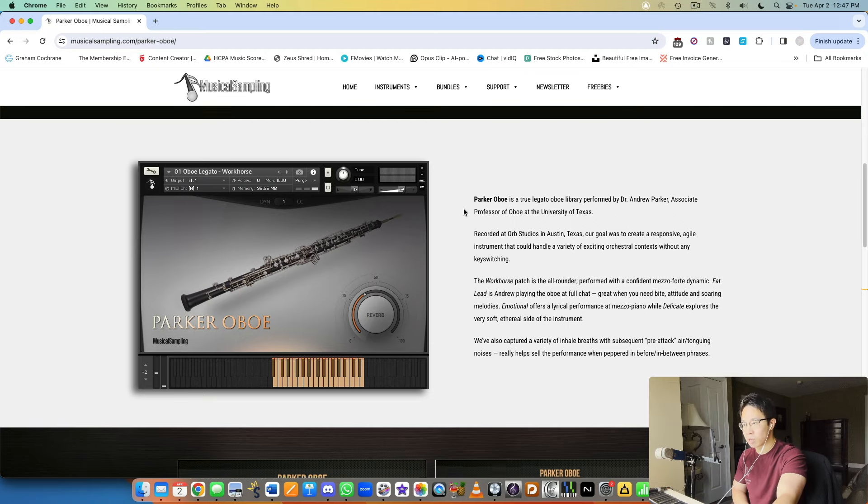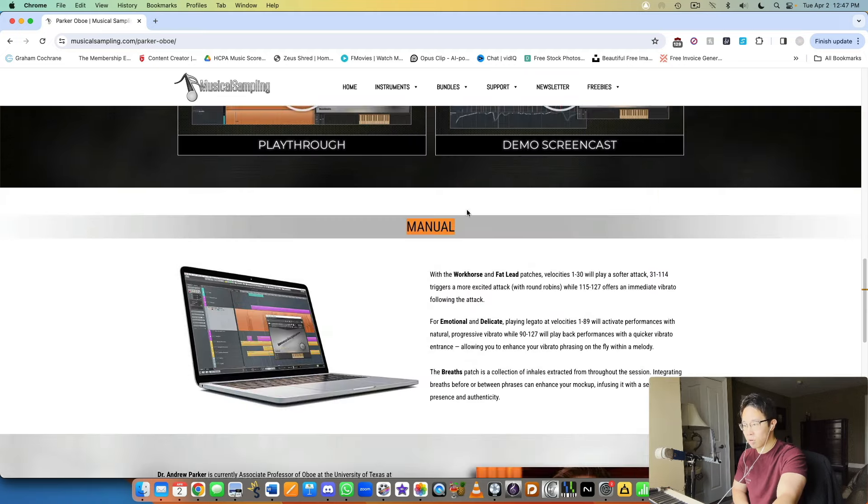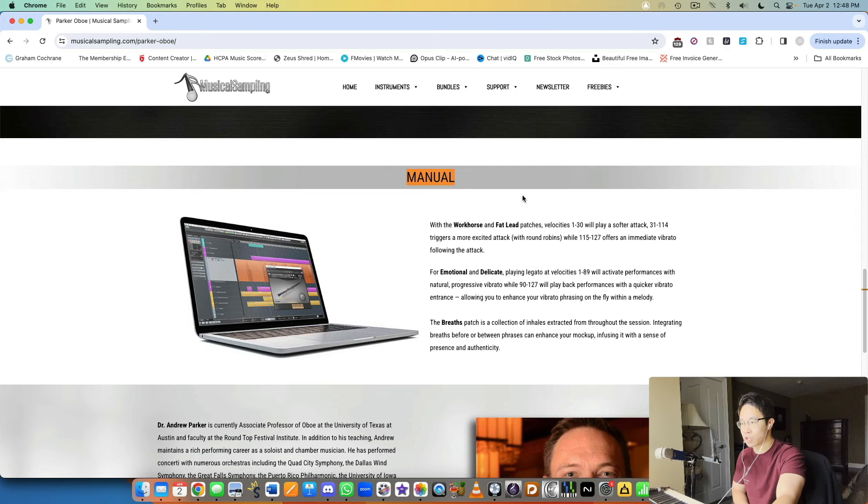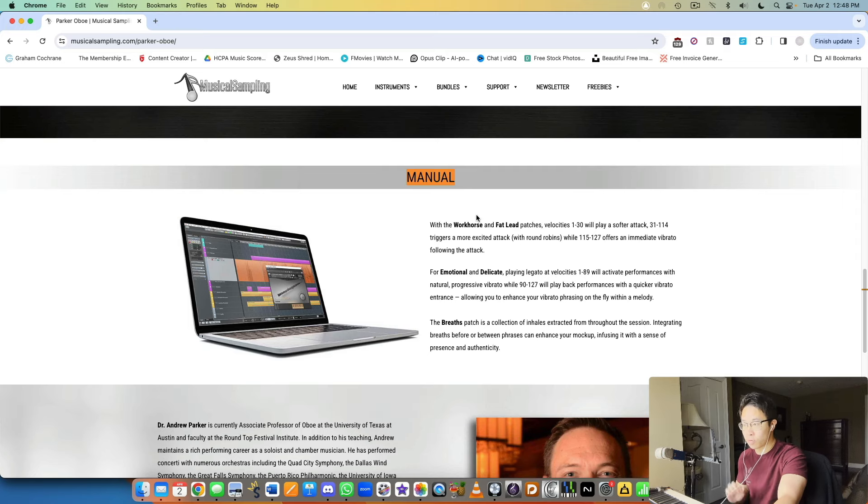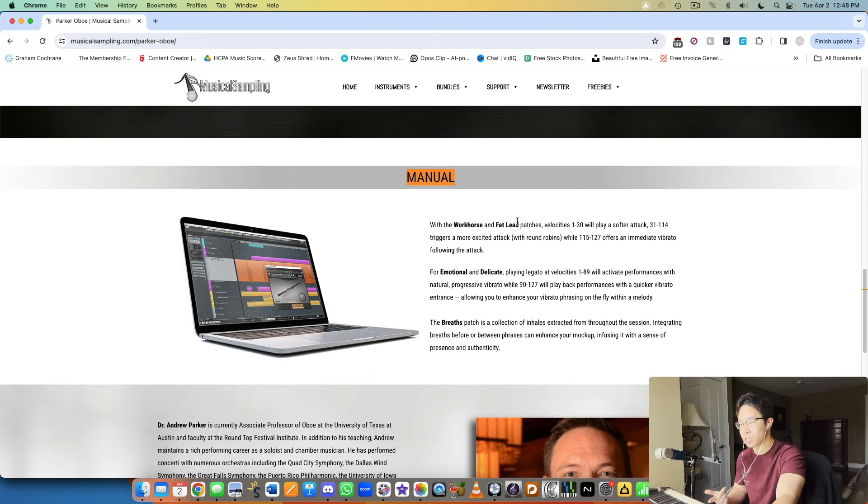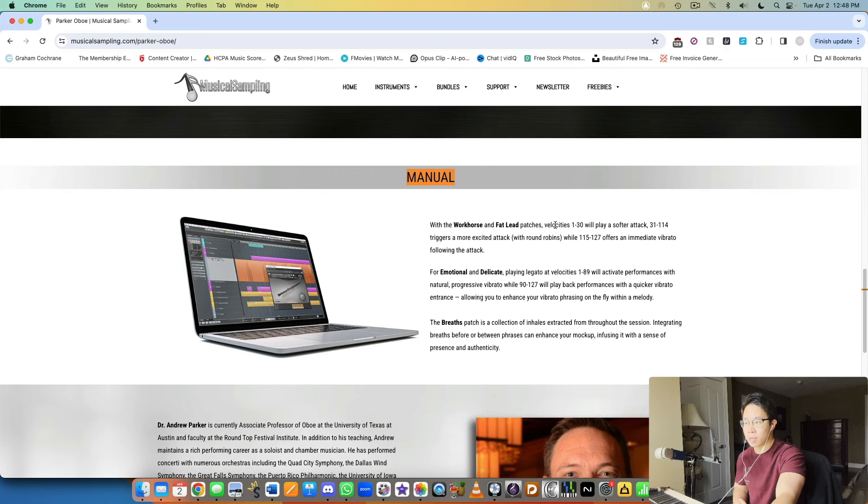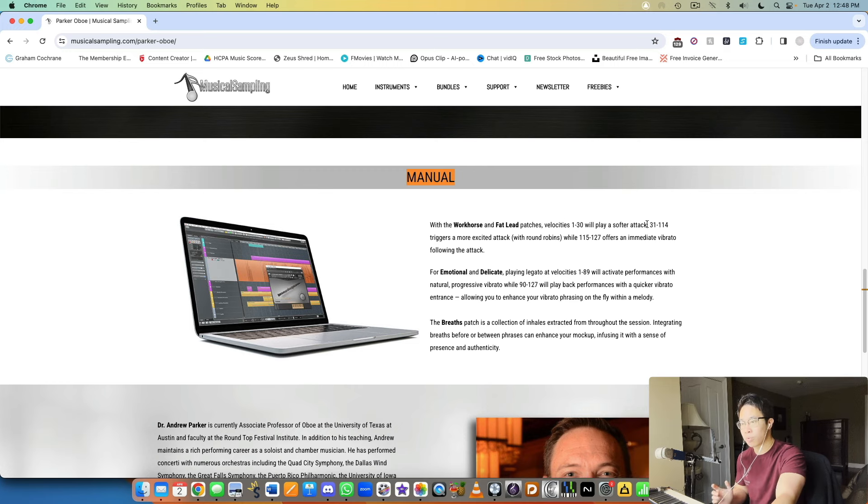What I want to show you here is the manual. For each of the four patches, Aaron describes them a little bit differently. For the first two, the workhorse and the fat lead patches where the performances are a little bit more on the louder side, the lower velocities 1 to 30 will play a softer attack.